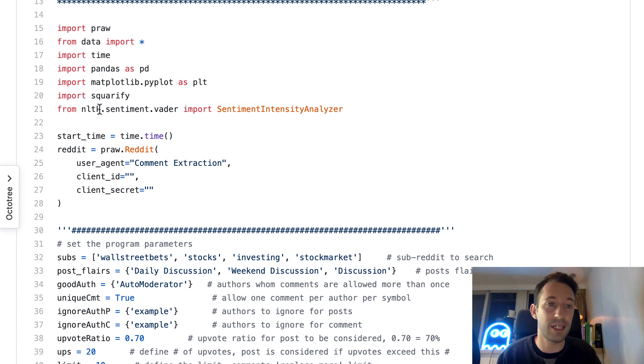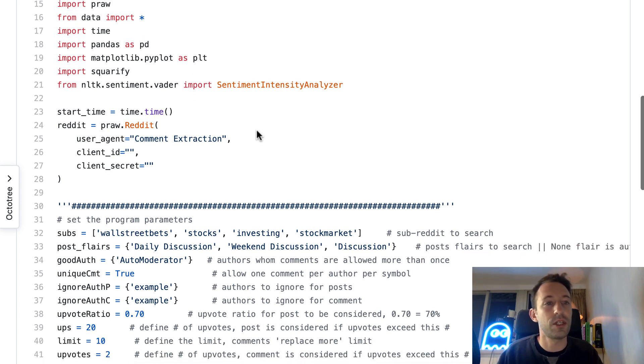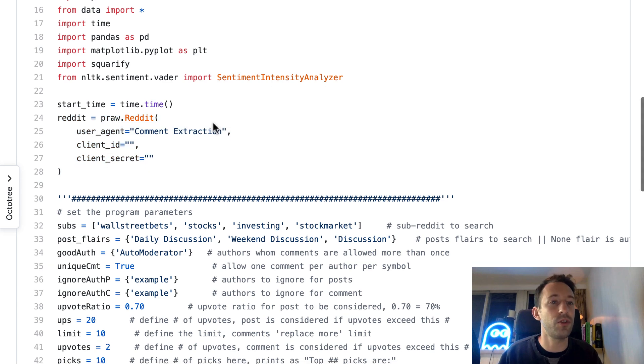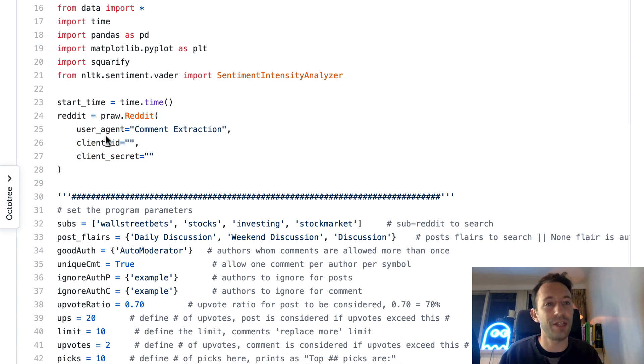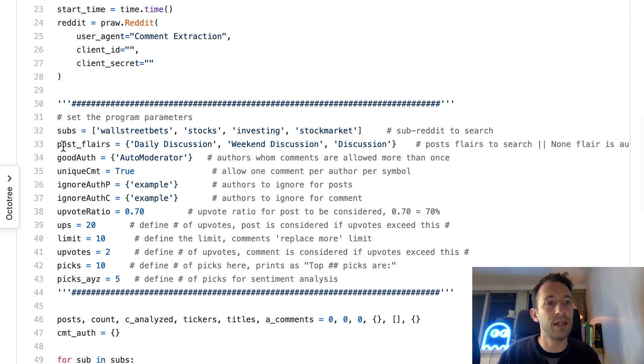Then squarify for one of our charts, and then nltk, a popular library for natural language processing in Python. This is how we're going to do our sentiment analysis. First here we connect to Reddit.